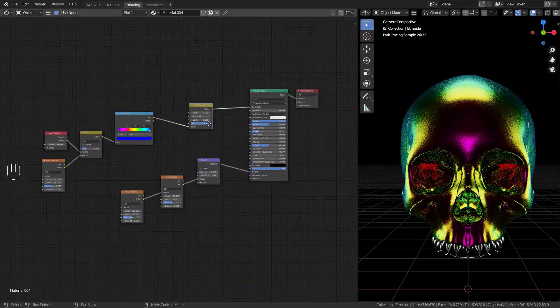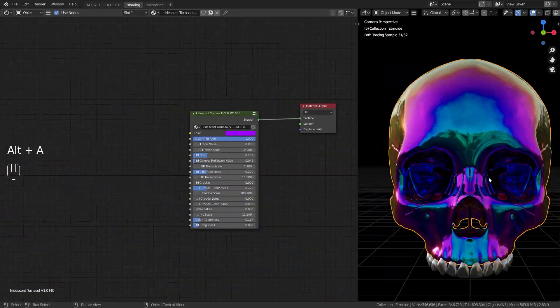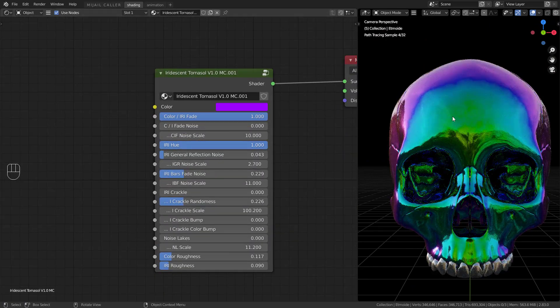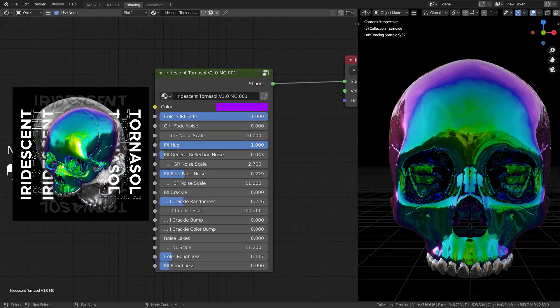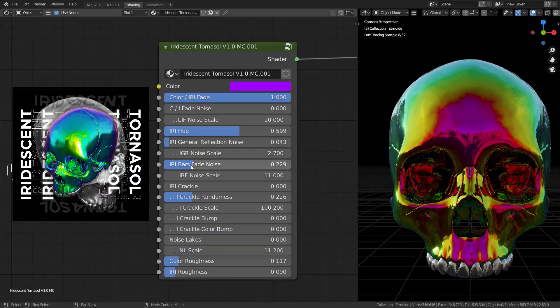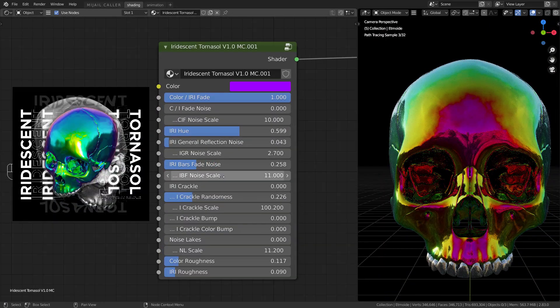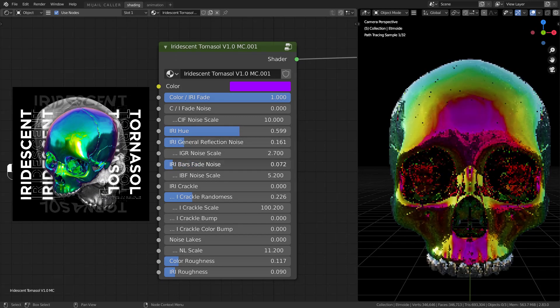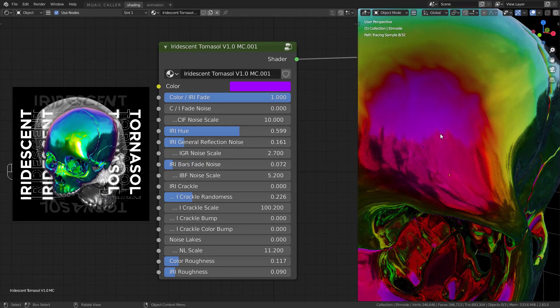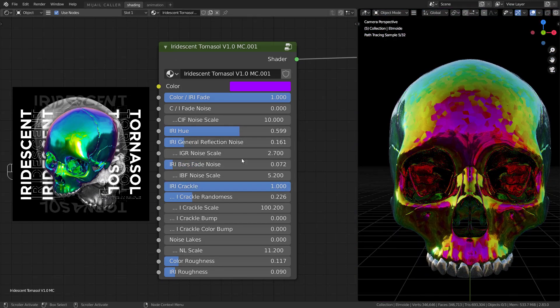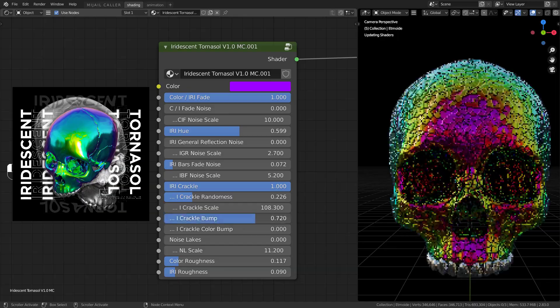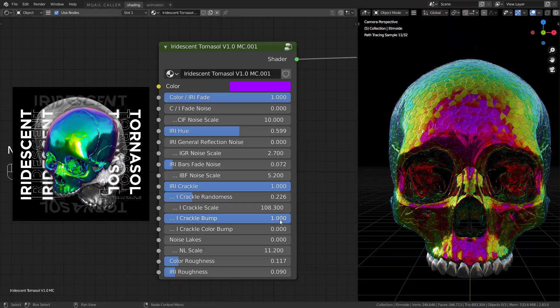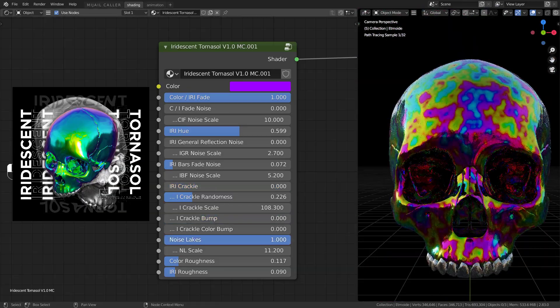And great news. I created an iridescent material node. You can play with it and make a lot of combinations. You can purchase it in the link below. Append the material to your project and done. It is very simple to use.